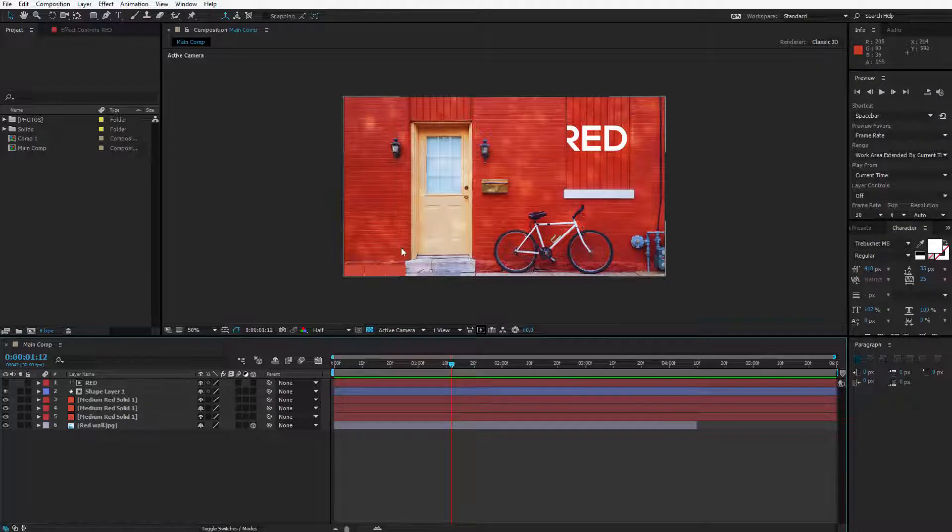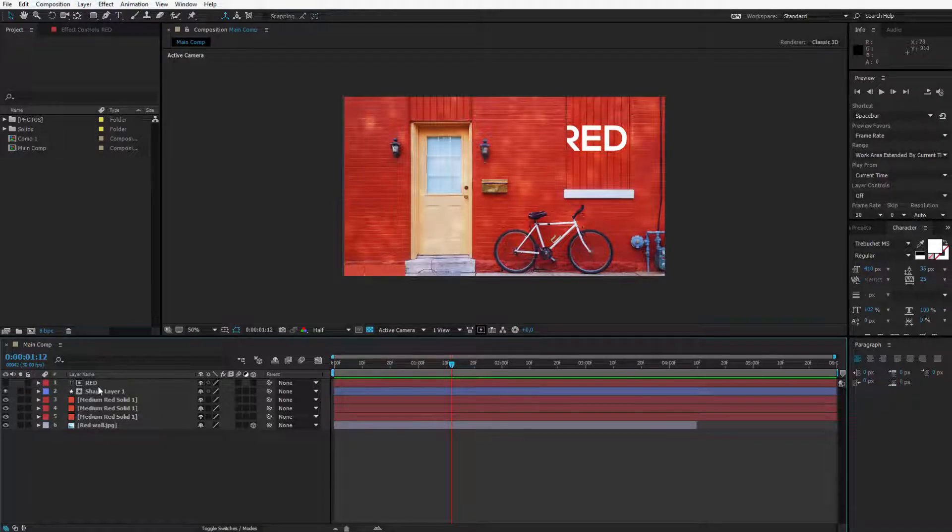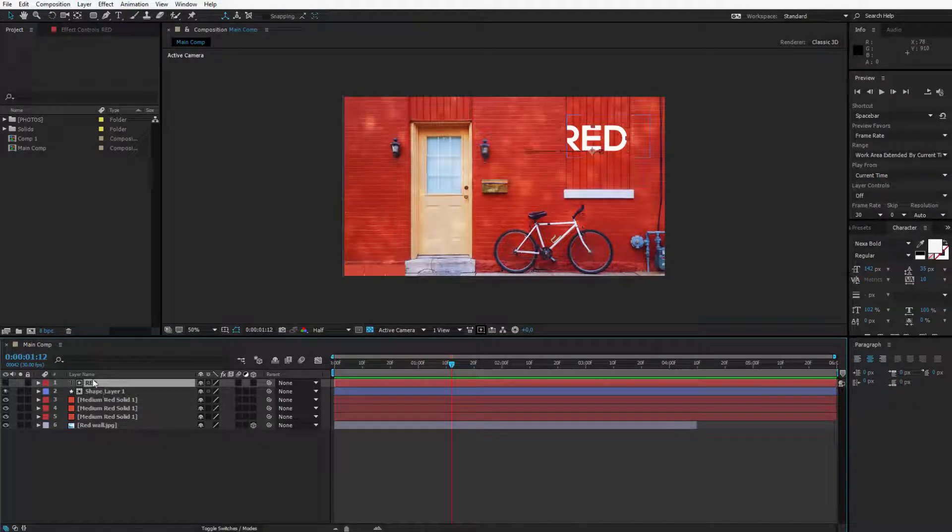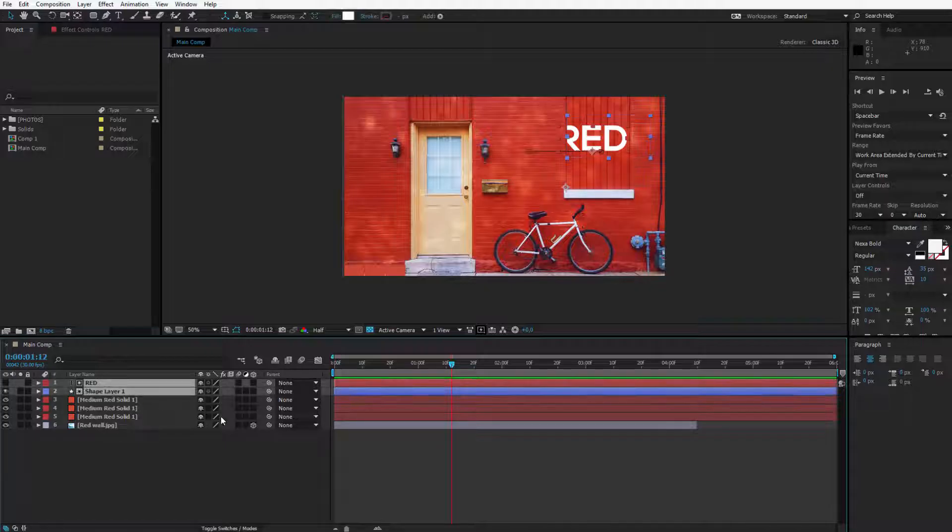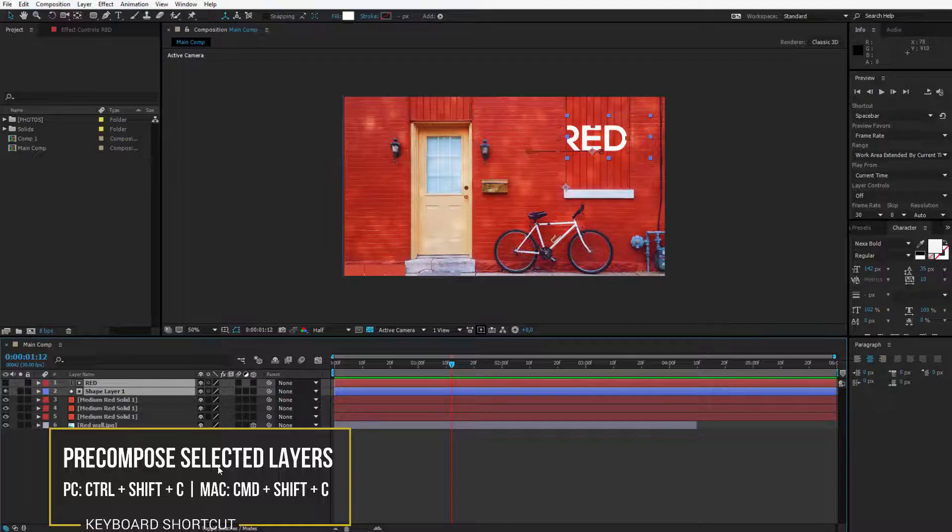If I am doing any adjustment to this composition, I would not like to hurt this little animation. So I take this layer, I press the shift key, I also select the shape layer and by hitting control or command on Mac, shift C or right clicking here and hitting pre-compose.